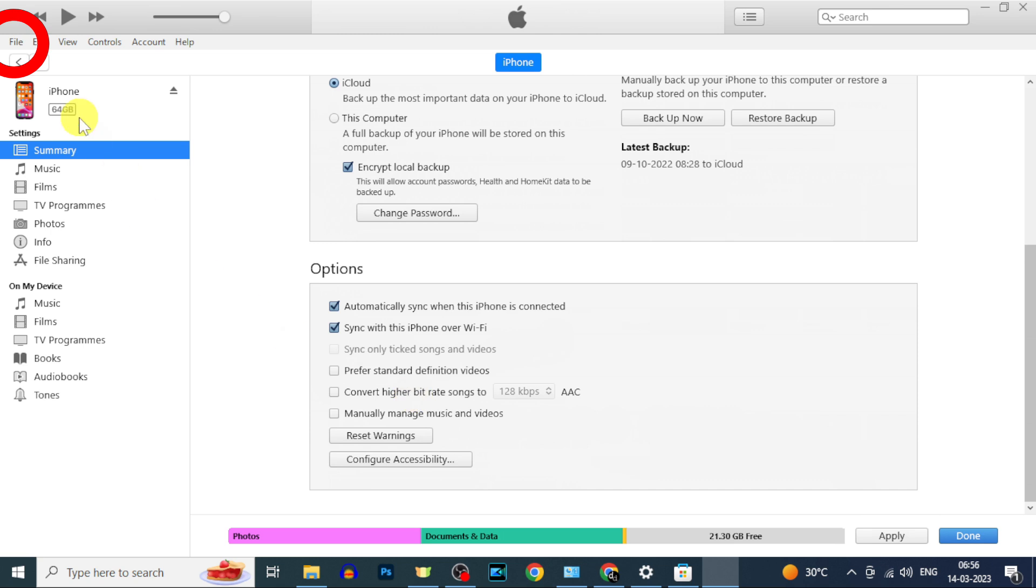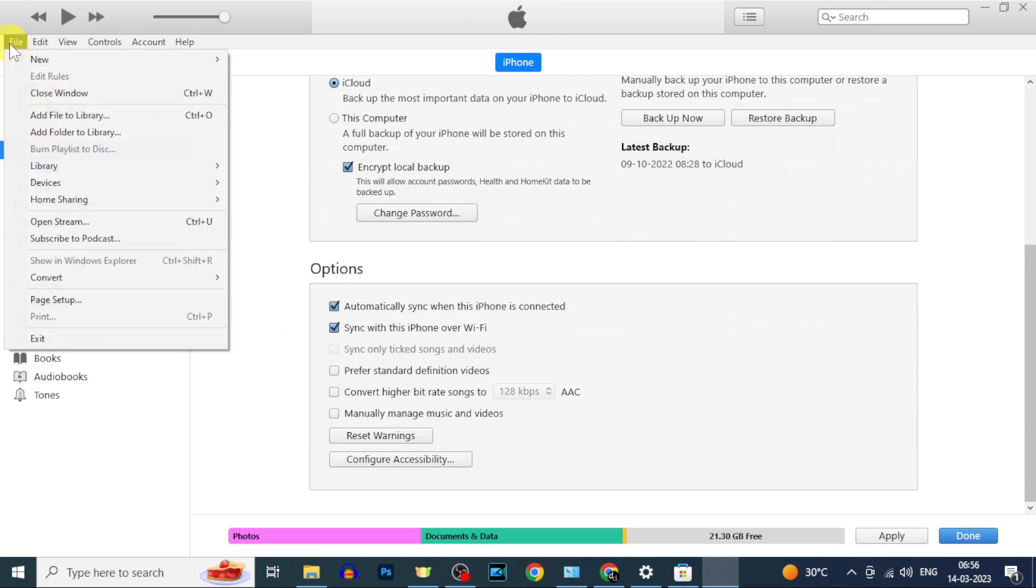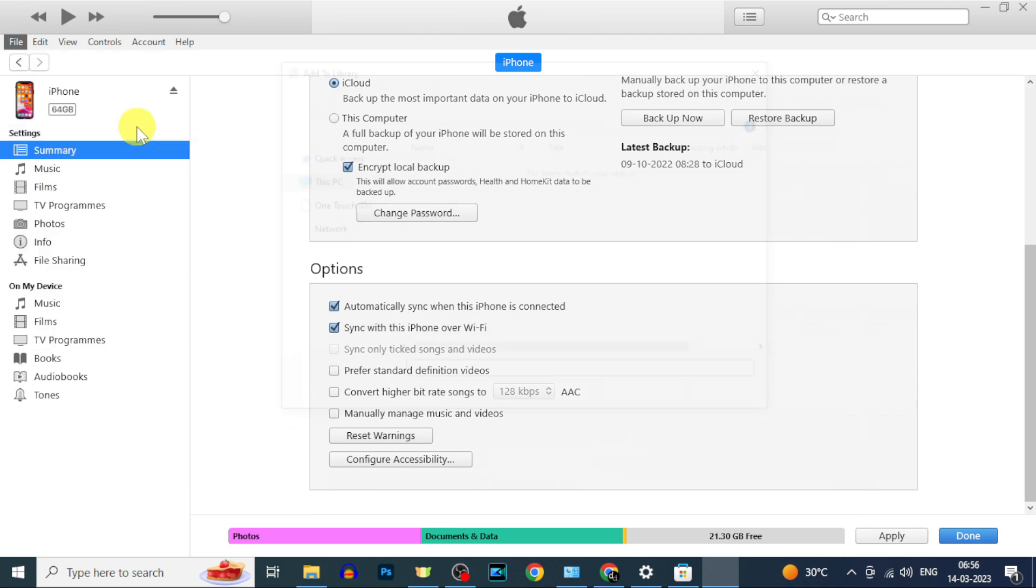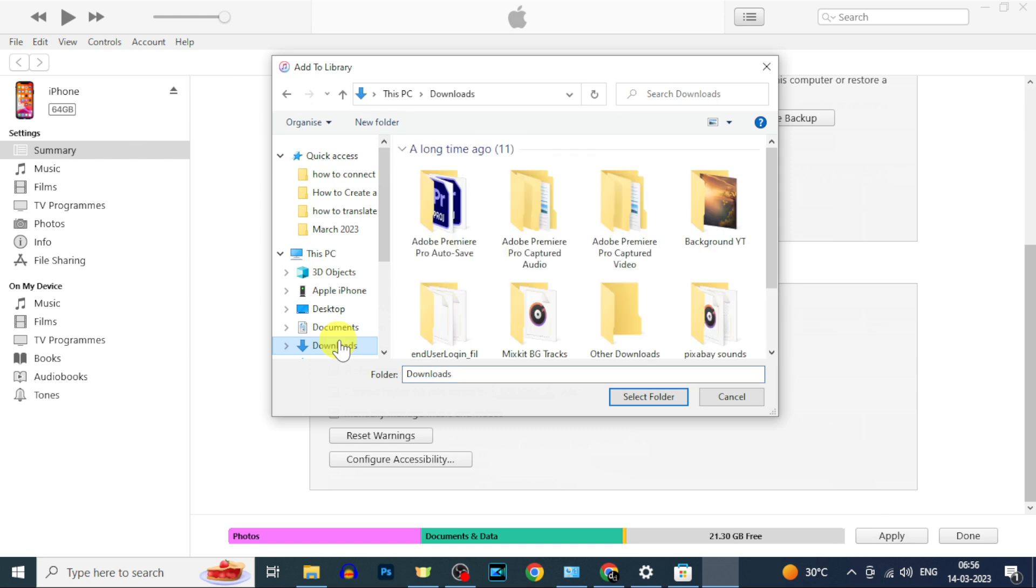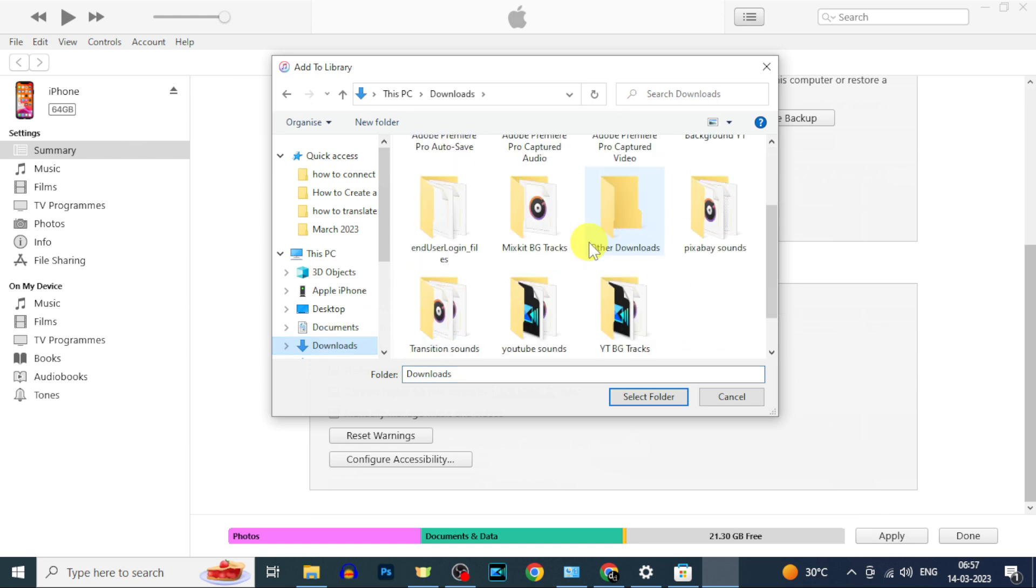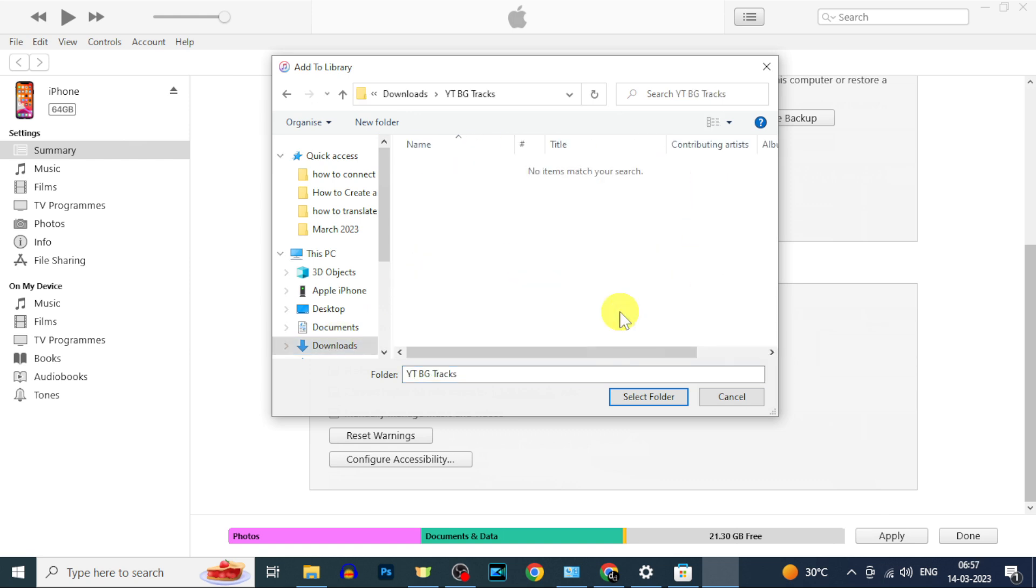Now click file and click on add folder to library. Now select the music folder you want to transfer to iPhone. I choose this one. Then click select folder.